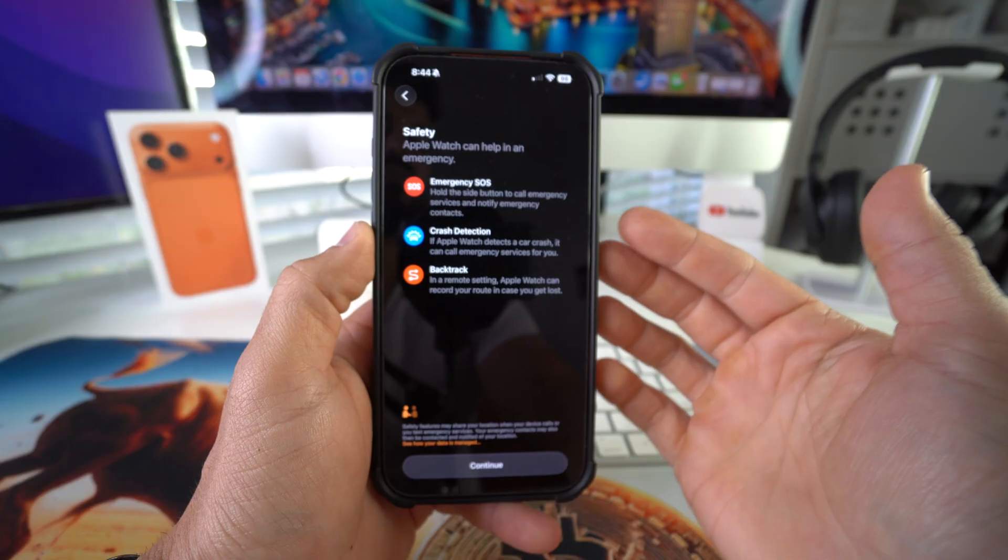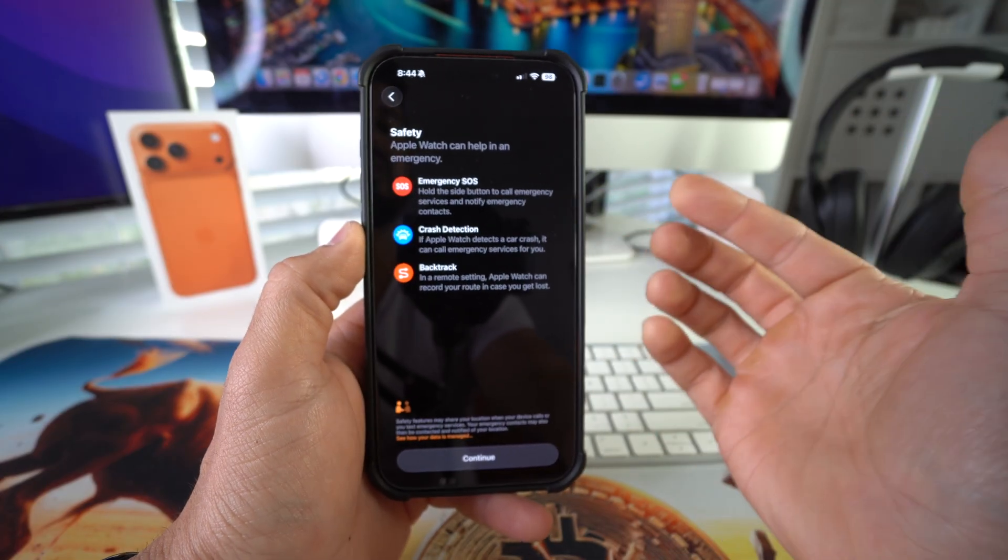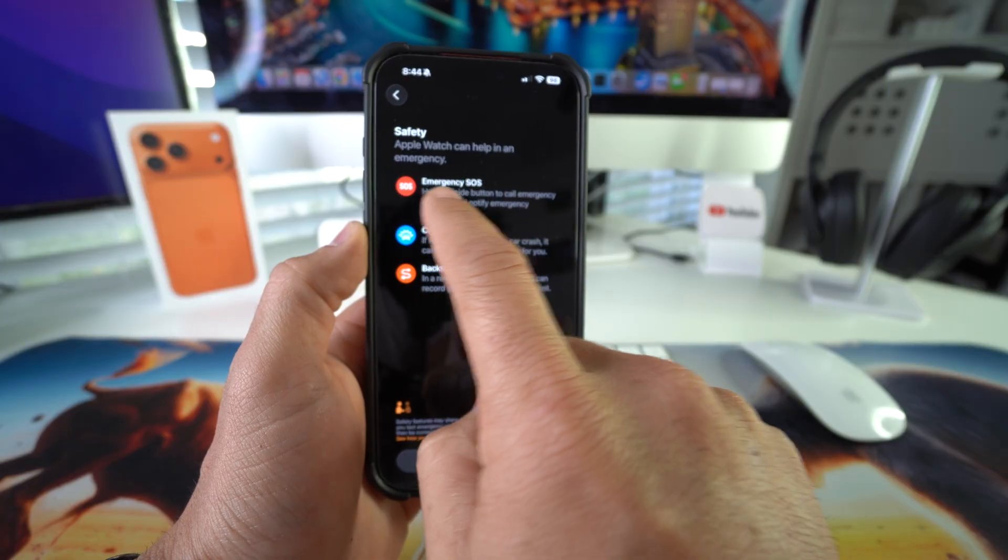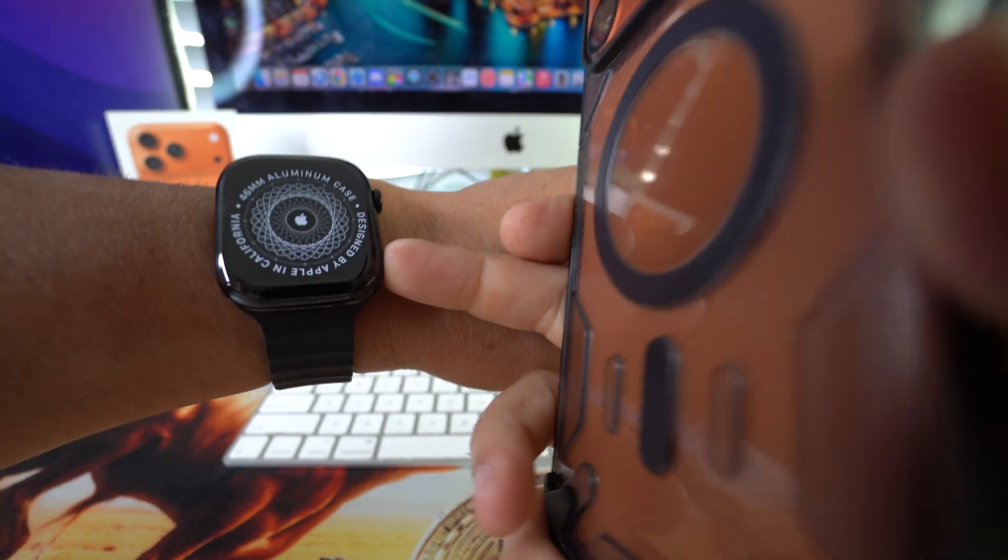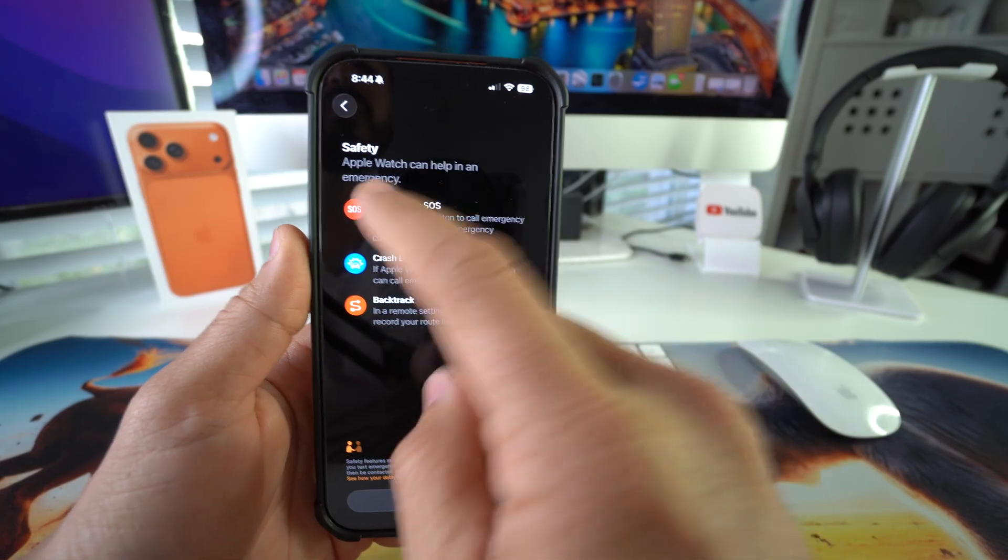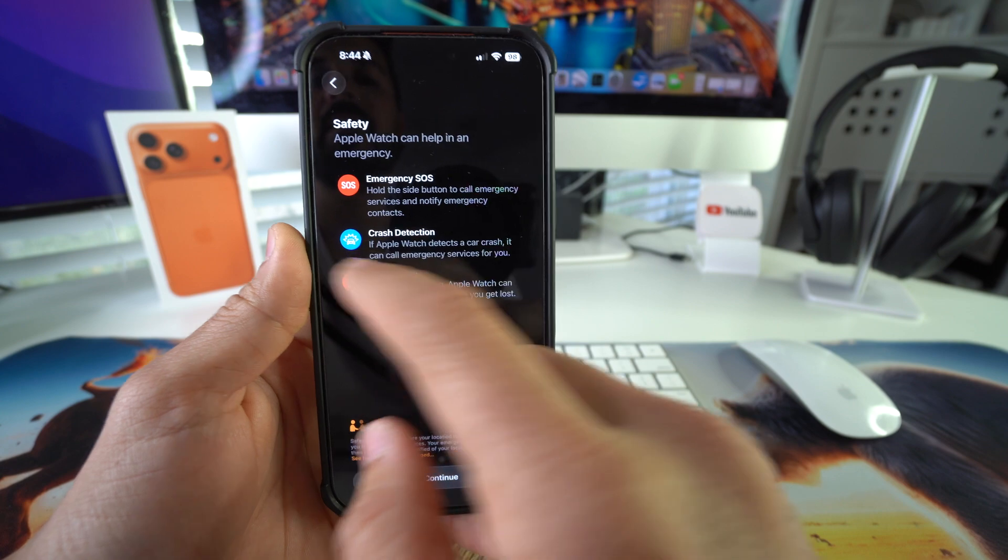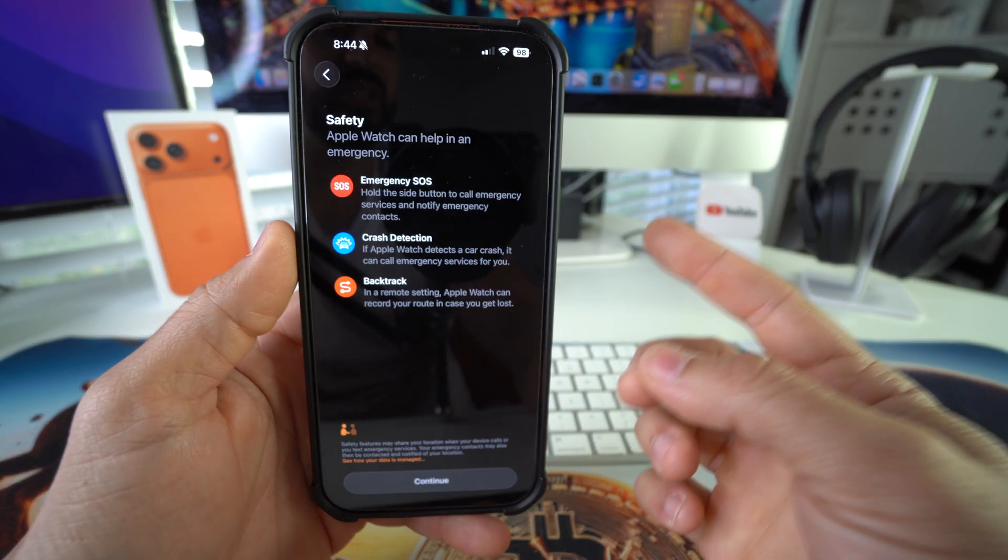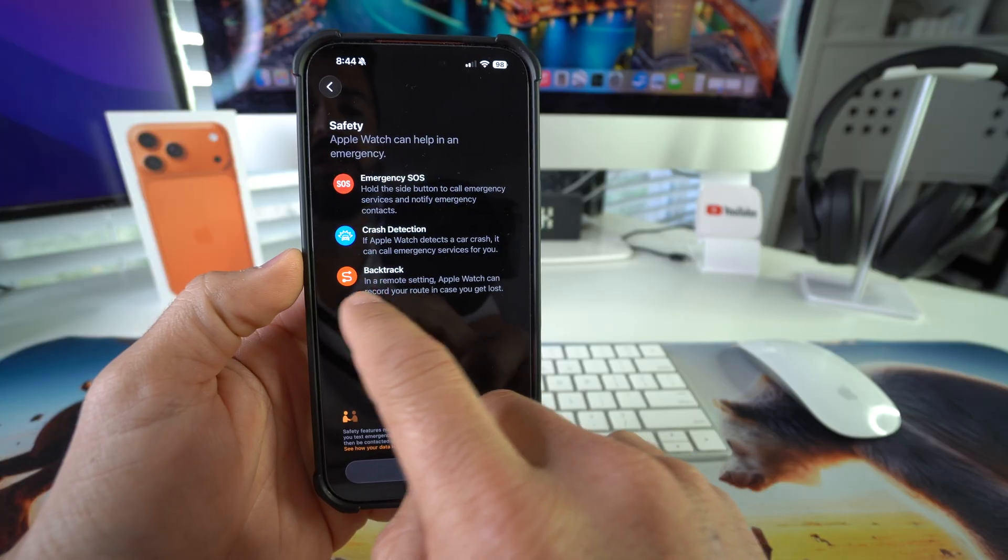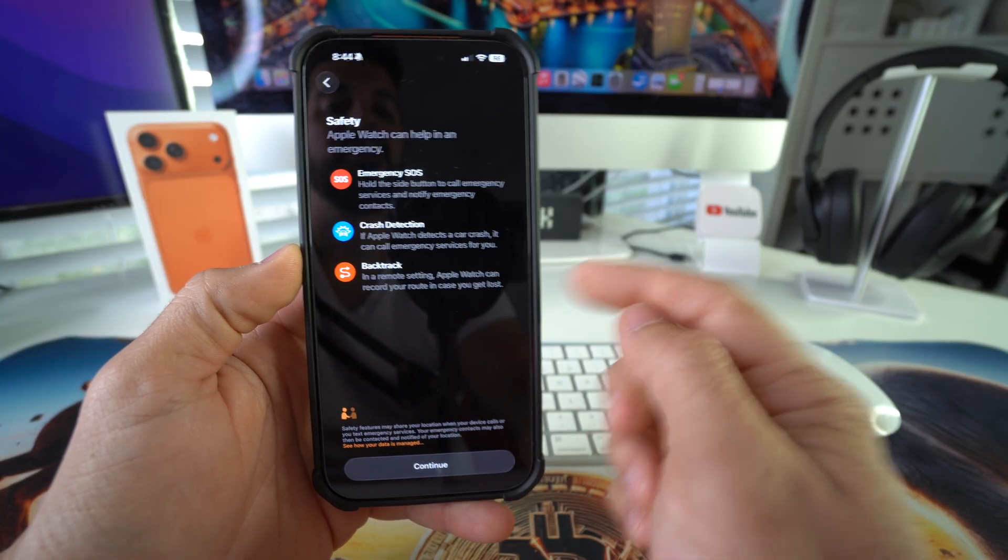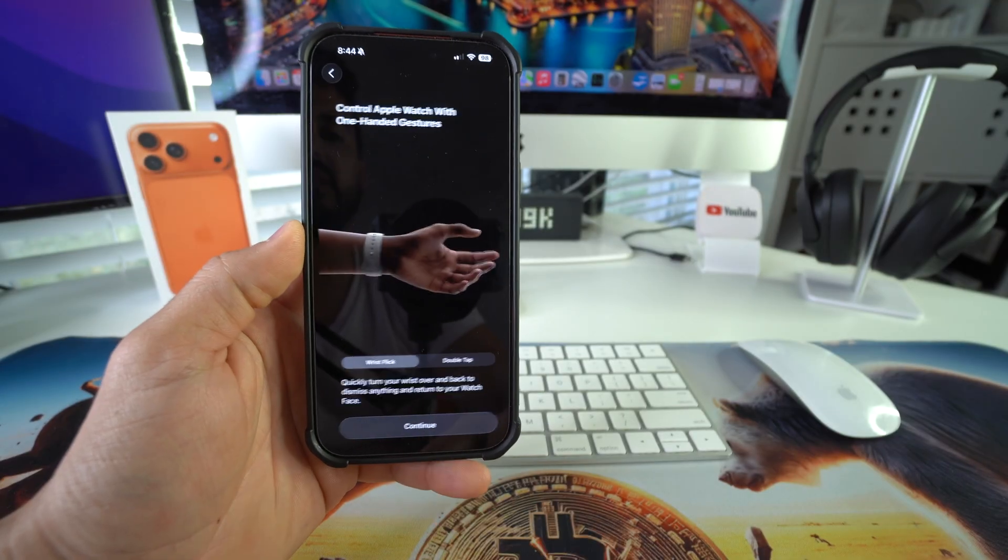Here it's letting you know what the Apple Watch can do in the event of emergency for safety. So emergency SOS, if you hold the side button right here, it will call emergency services and notify emergency contacts. Also, the Apple Watch has crash detection. If the Apple Watch detects a car crash, it can call emergency services for you. And it also has backtrack in a remote setting. Apple Watch can record your route in case you get lost. Pretty cool. So hit continue.